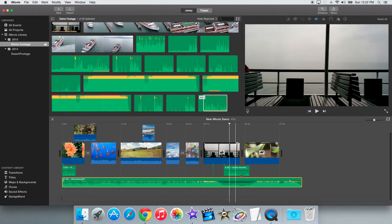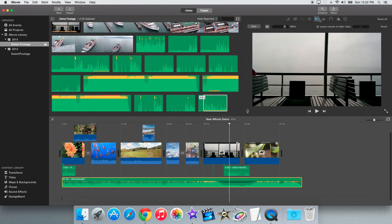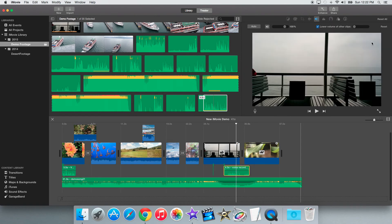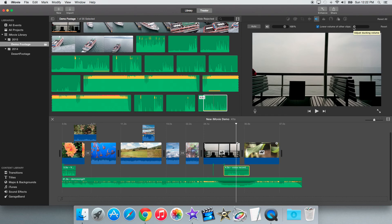So that's basically how to duck audio clips in iMovie 10. Thank you for watching this iMovie tutorial. If you liked this video or thought this video was helpful, be sure to press the like button, comment, share, and subscribe to see more videos like this. Thanks for watching and see you next time.